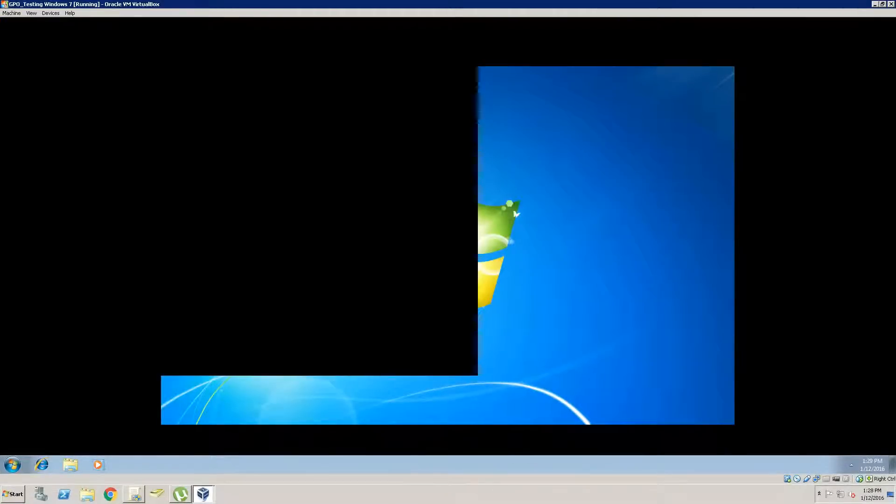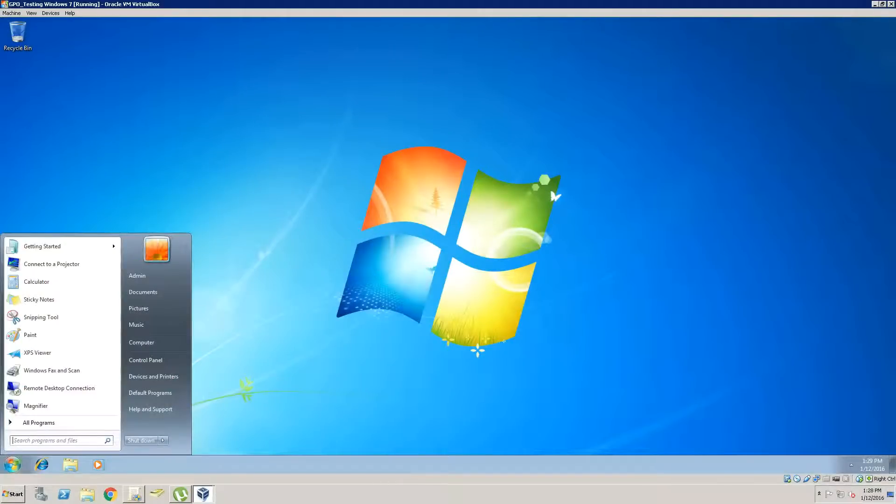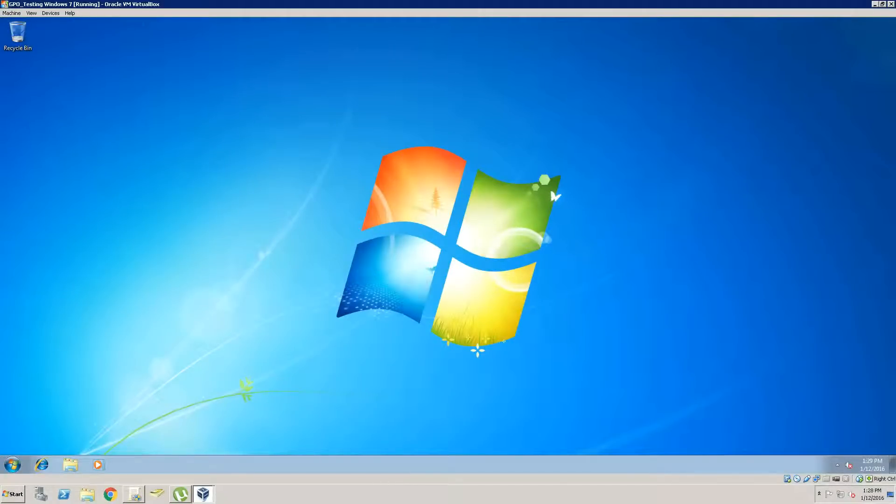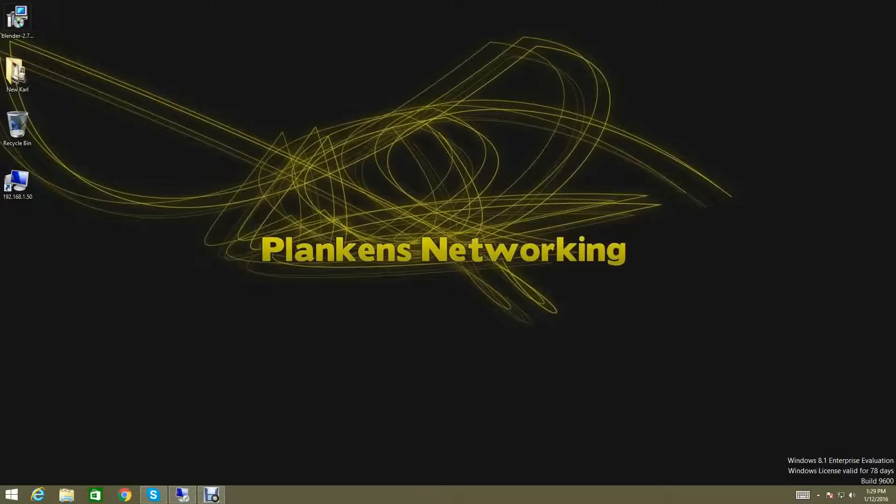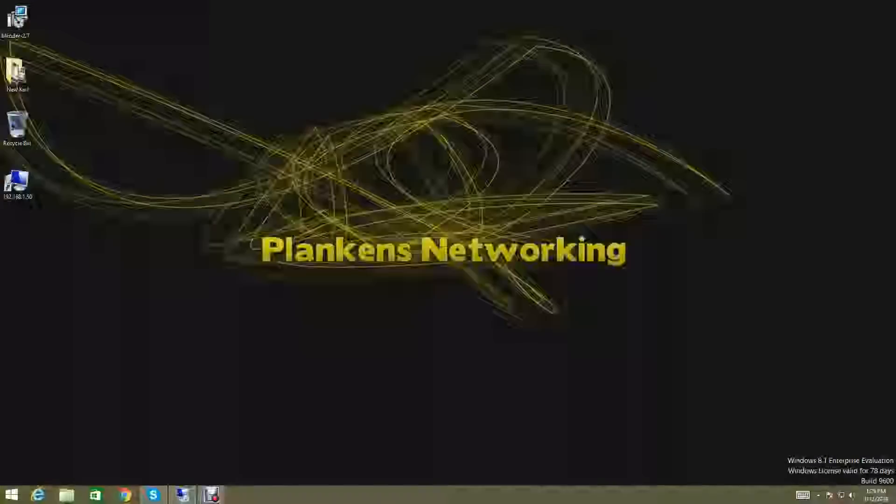And there you have it. VirtualBox Guest Additions has been installed. That's all for today's video. I'll talk to you guys later and have a great day. Peace out.